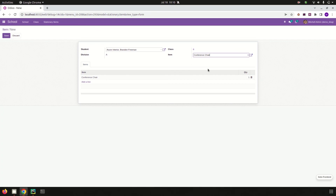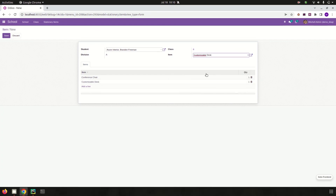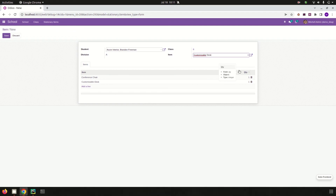Choose one item — for example, conference chair — and it is added to the one-to-many field. Adding another item also adds it to the one-to-many field with the product name and quantity one. Likewise, we can update a one-to-many field from the on change of a field in Odoo 15.